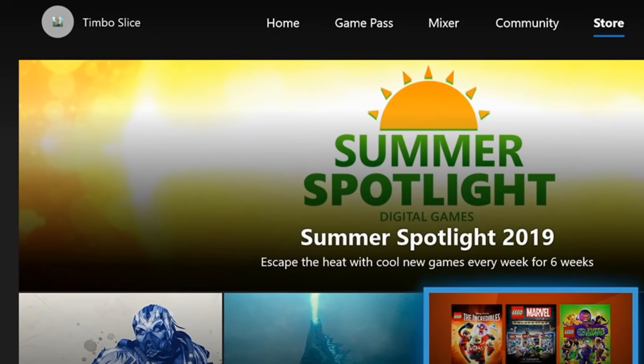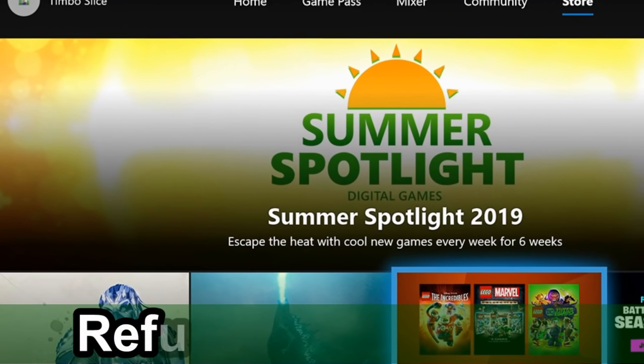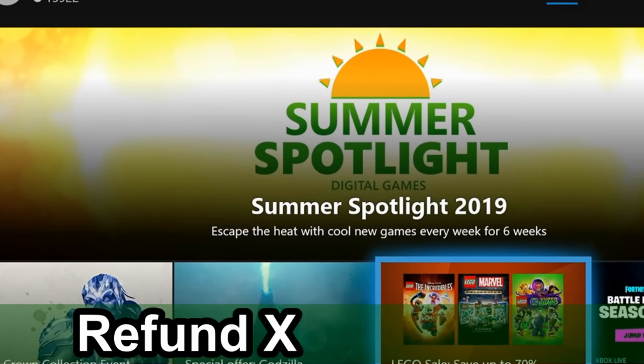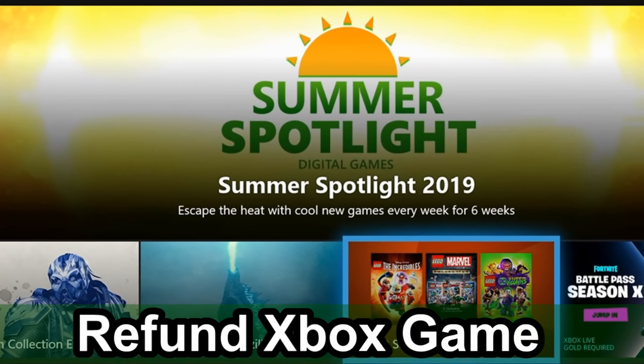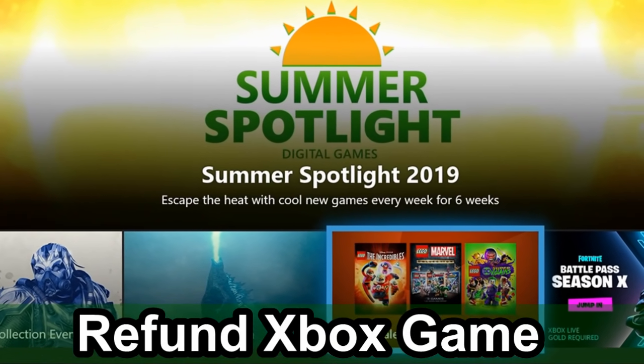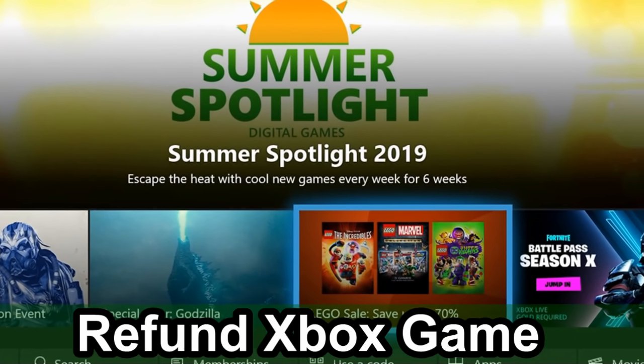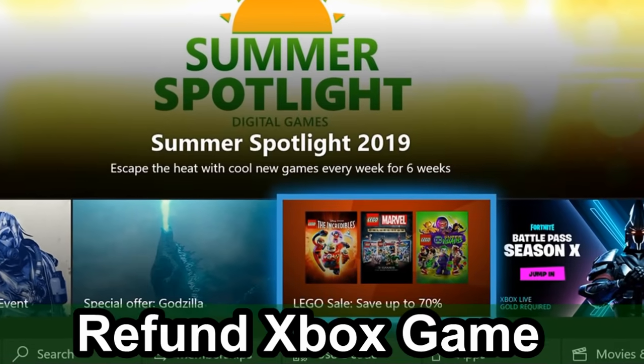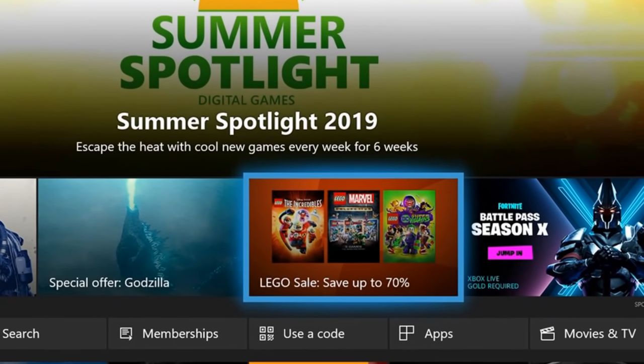Hey everyone, this is Tim from YourSix Studios. Today in this video, I'm going to show you how to get a full 100% refund on your Xbox One games you accidentally bought. Coming up next on this refund tutorial.